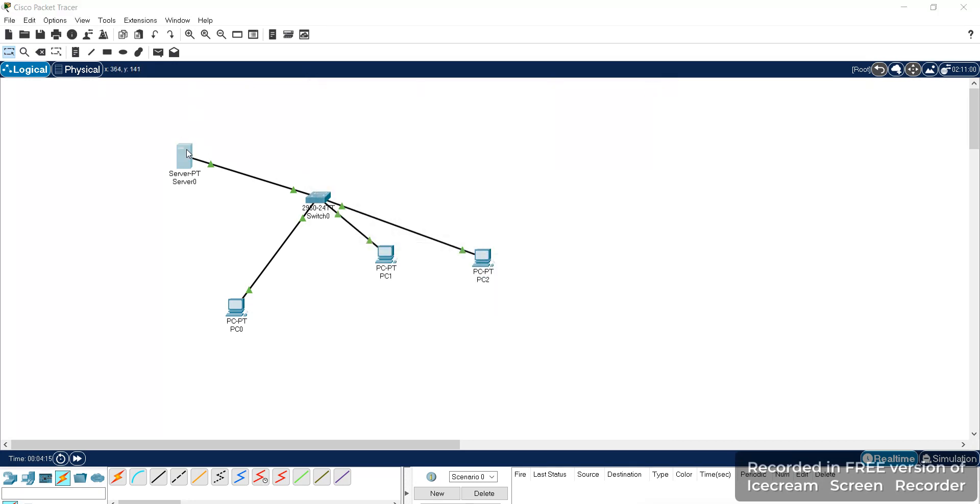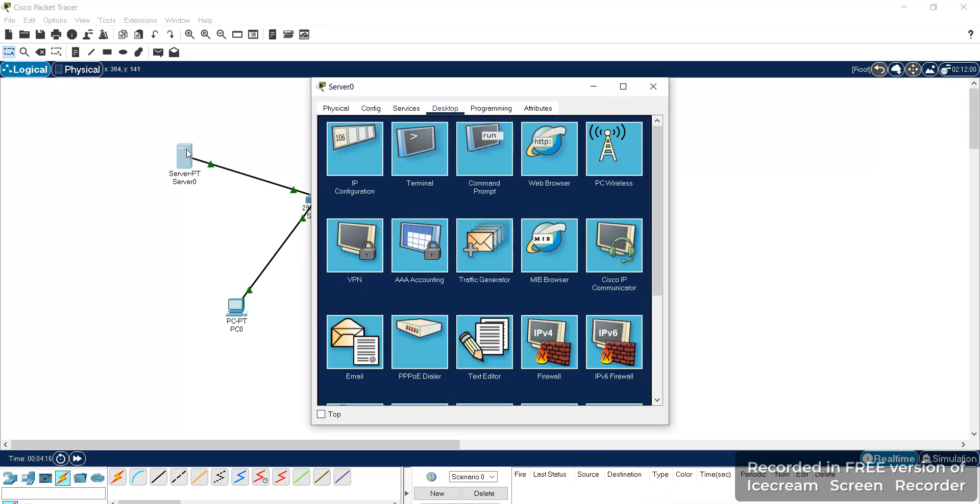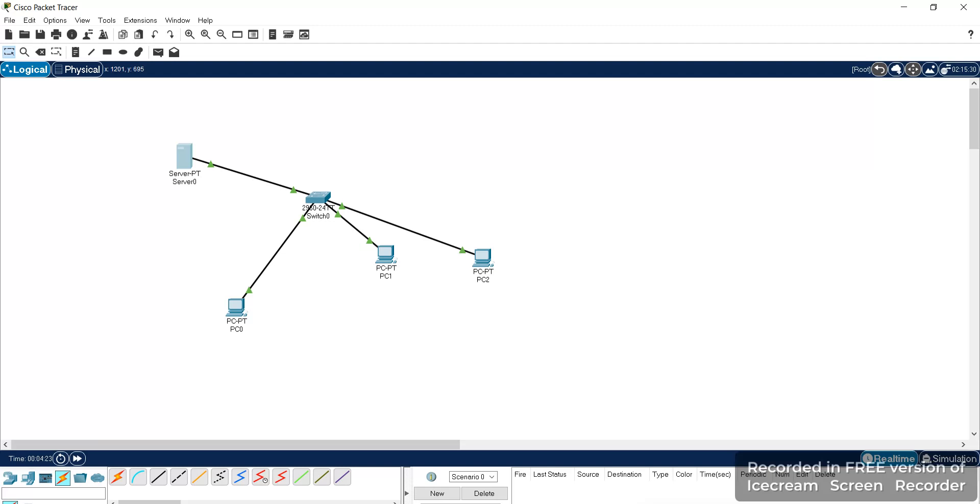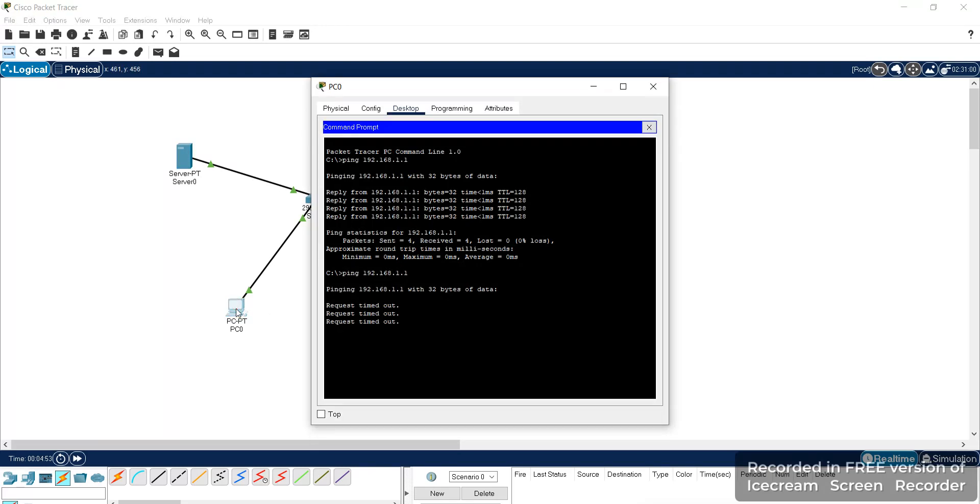We'll give the server settings for the web server. That is, HTTP is on by default. Now we'll check for the system.